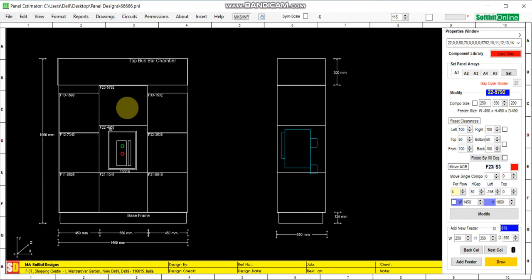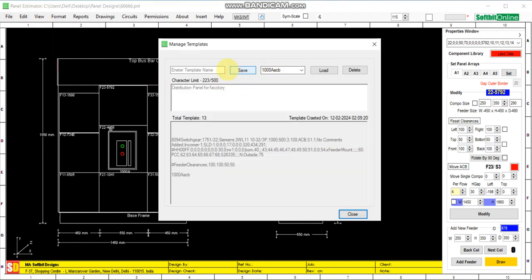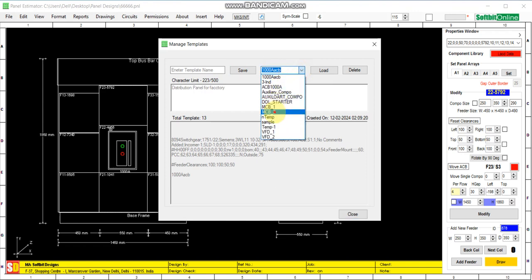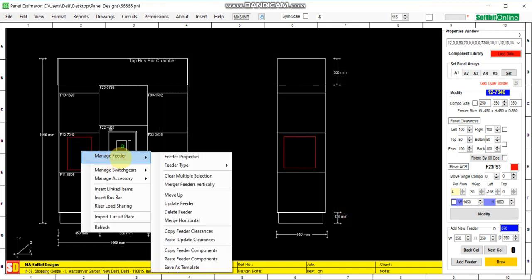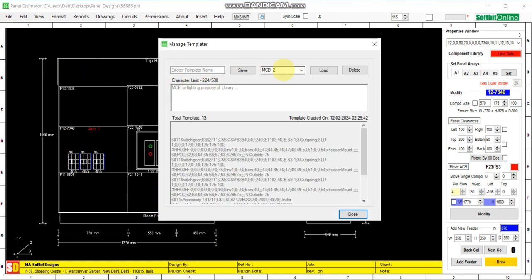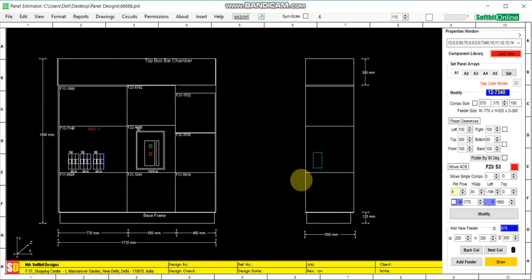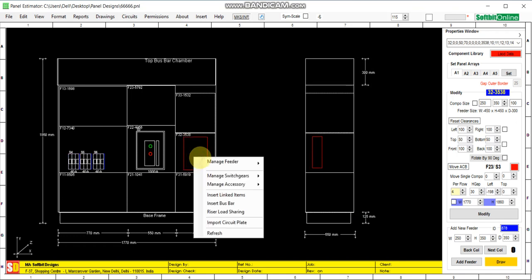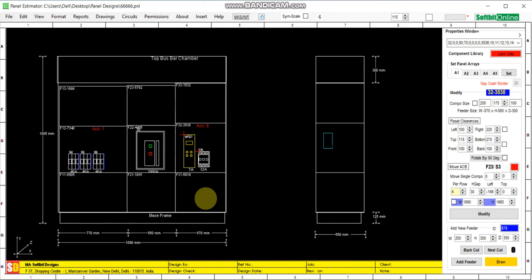If you want to bring it down, just click here — manage feeder, move up — the empty feeder will move up and that feeder will come down. Now see template MCB2, load it. Paste, view template — MCB2, VFT2, load, load. Okay, close.